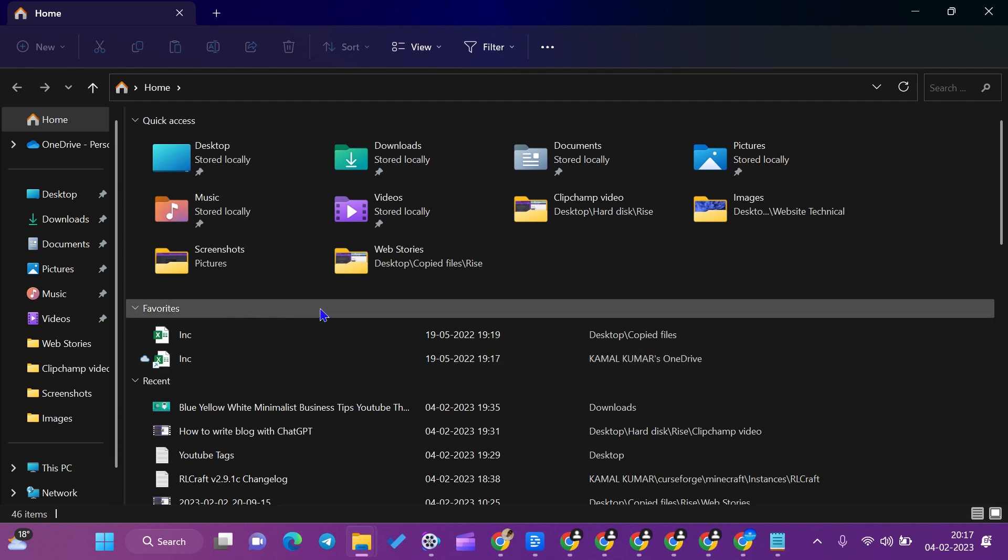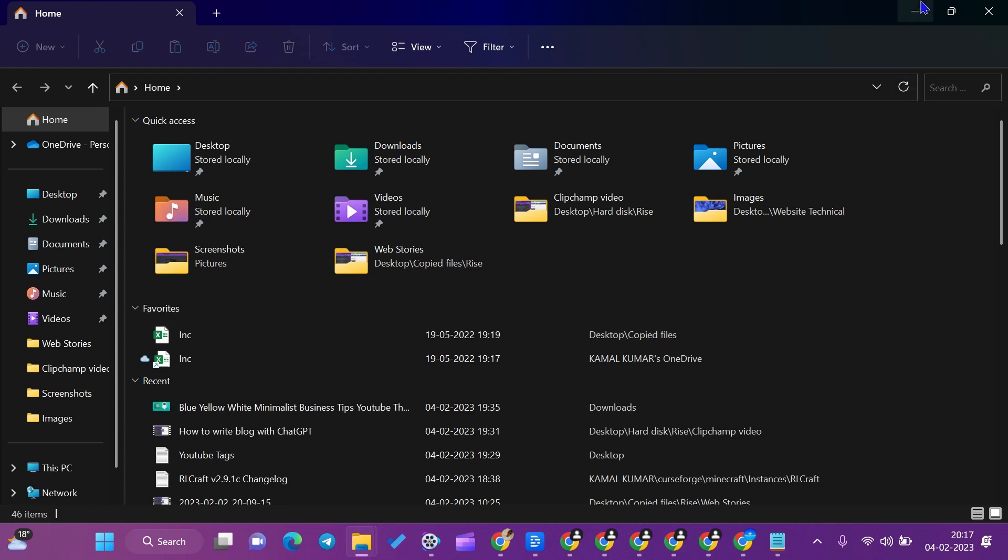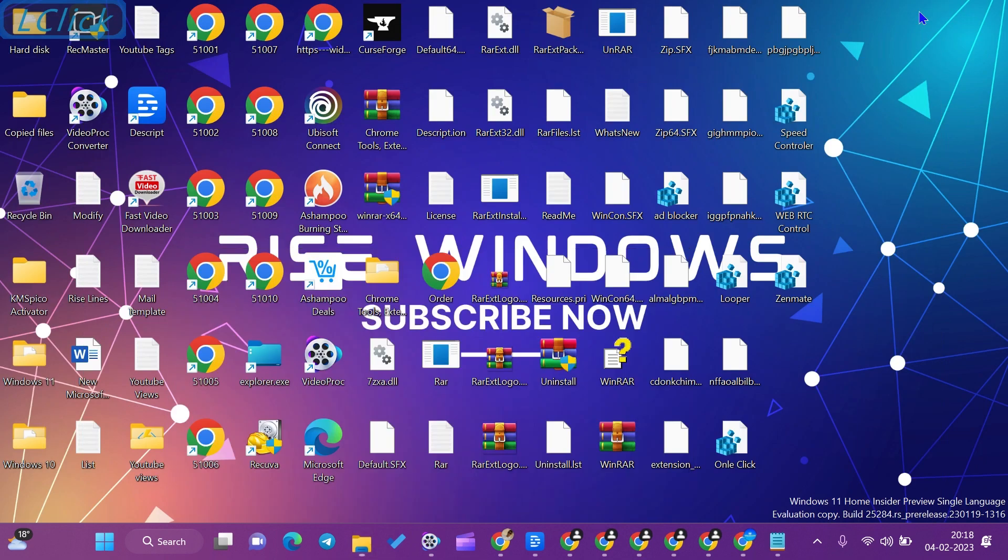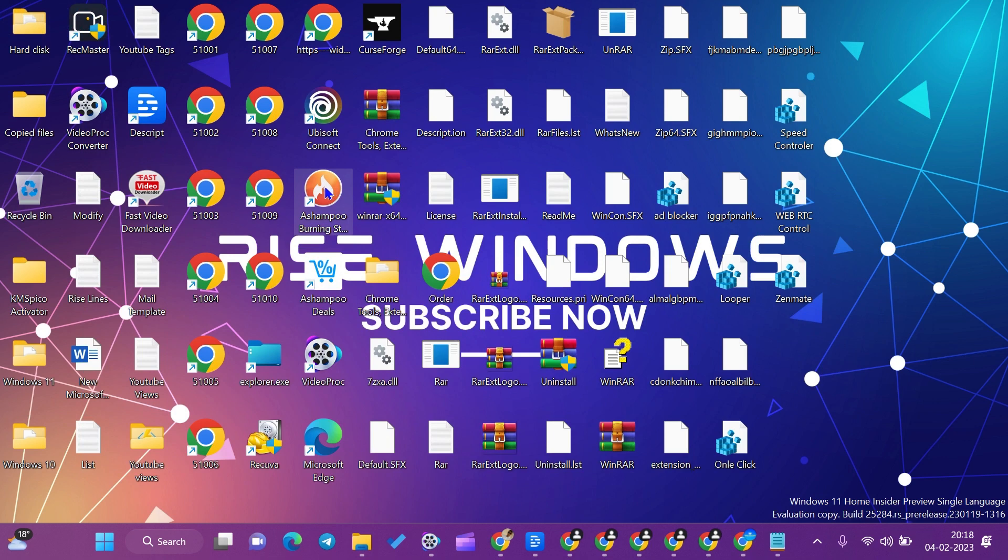Now if you want to add some file or remove some file from this favorites tab, you need to go to the location of that file. Now suppose in my case, I want to add Ashampoo Burning Studio to the favorites list.